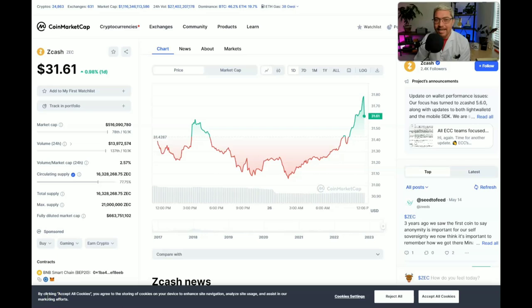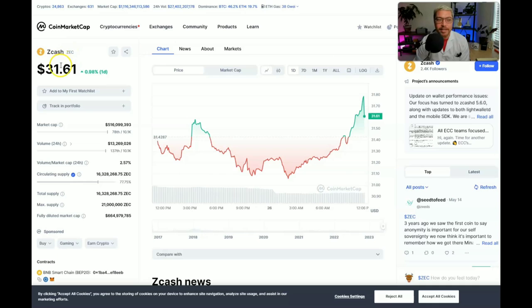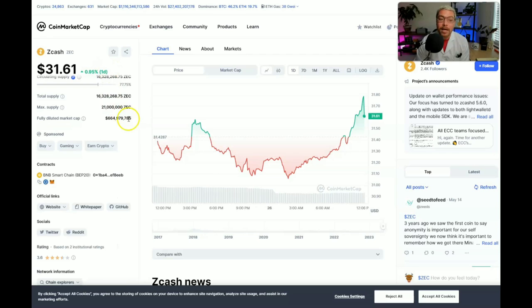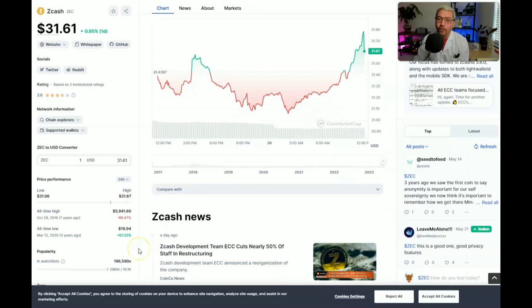As of the recording date of today's video, which is May 26, 2023, the current price of Zcash, that's going to be ZEC on the ticker, is sitting at $31.61, currently up around 1% over the last 24 hours. But we are down and we are down bad from that all-time high, over 99%.